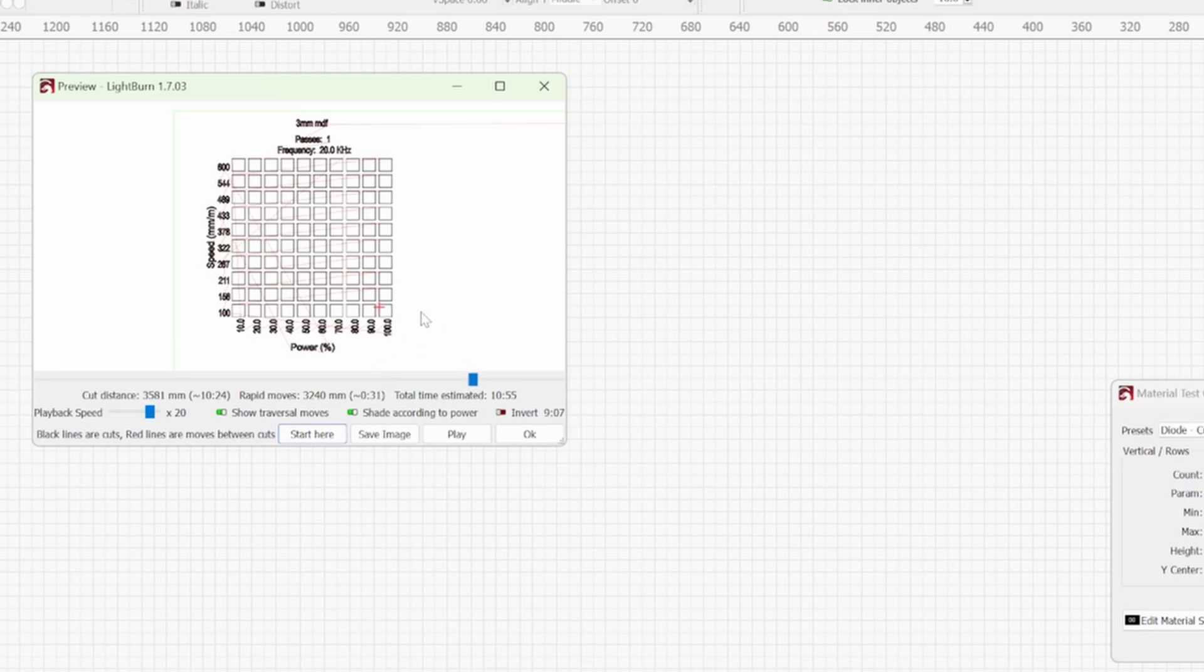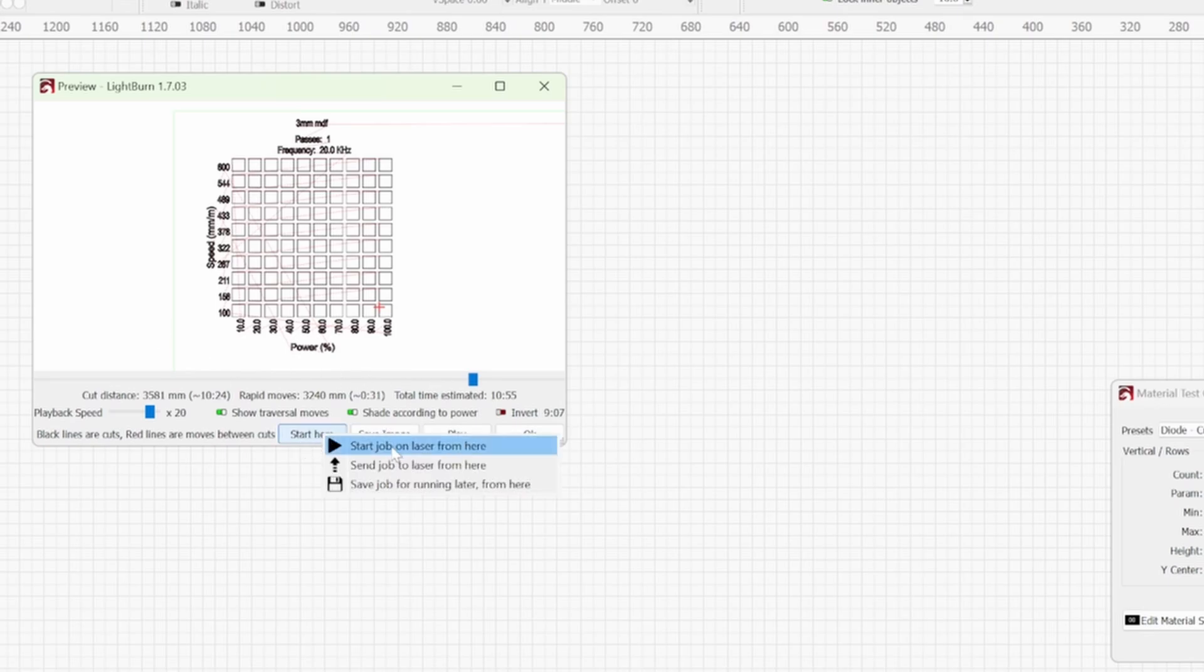So once you've got this playhead so it's about to traverse to the outline you can then go start here and then start job on laser from here and what that'll do is it'll just cut out the border afterwards.